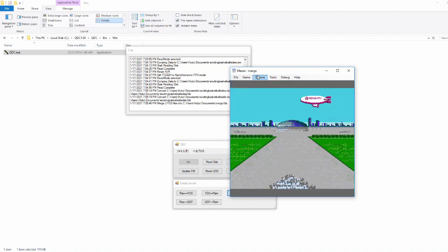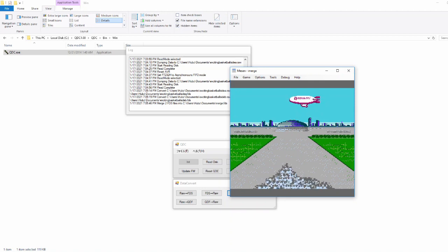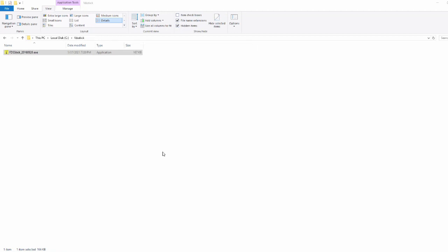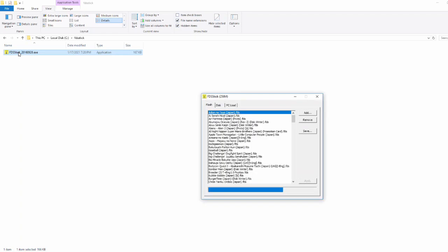Okay, now we're going to go to the FDS stick software. I put a link in the description of the video to where you can download that as well. Go ahead and launch it once you've got your stuff all connected to your computer.